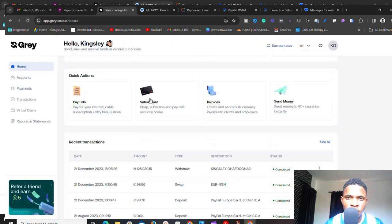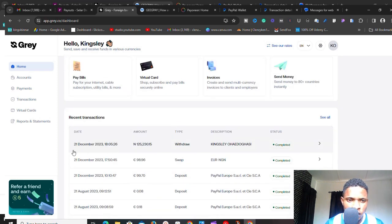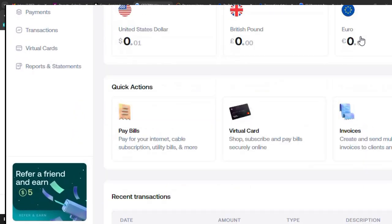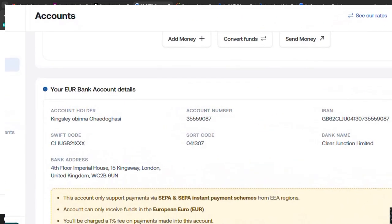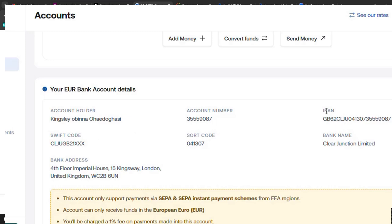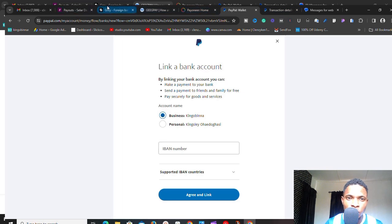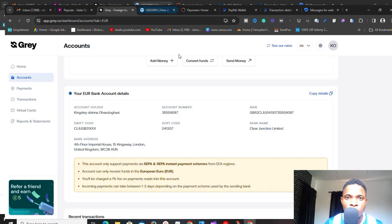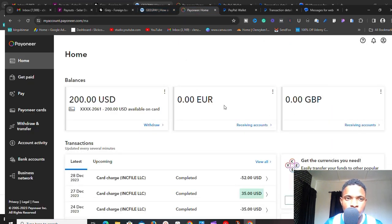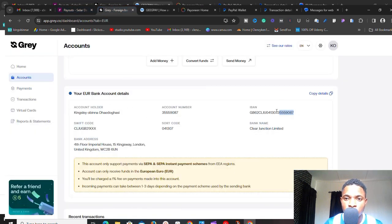I've logged into Gray now. If I scroll down, you can see I have a euros account. If I click on it and scroll down, I can find the IBAN number. This is the number we're going to use to link the bank to PayPal. You can do this with Gray or GeekPay — they work the same way. I haven't requested a funded account on GeekPay yet, but Gray has all the accounts I need.